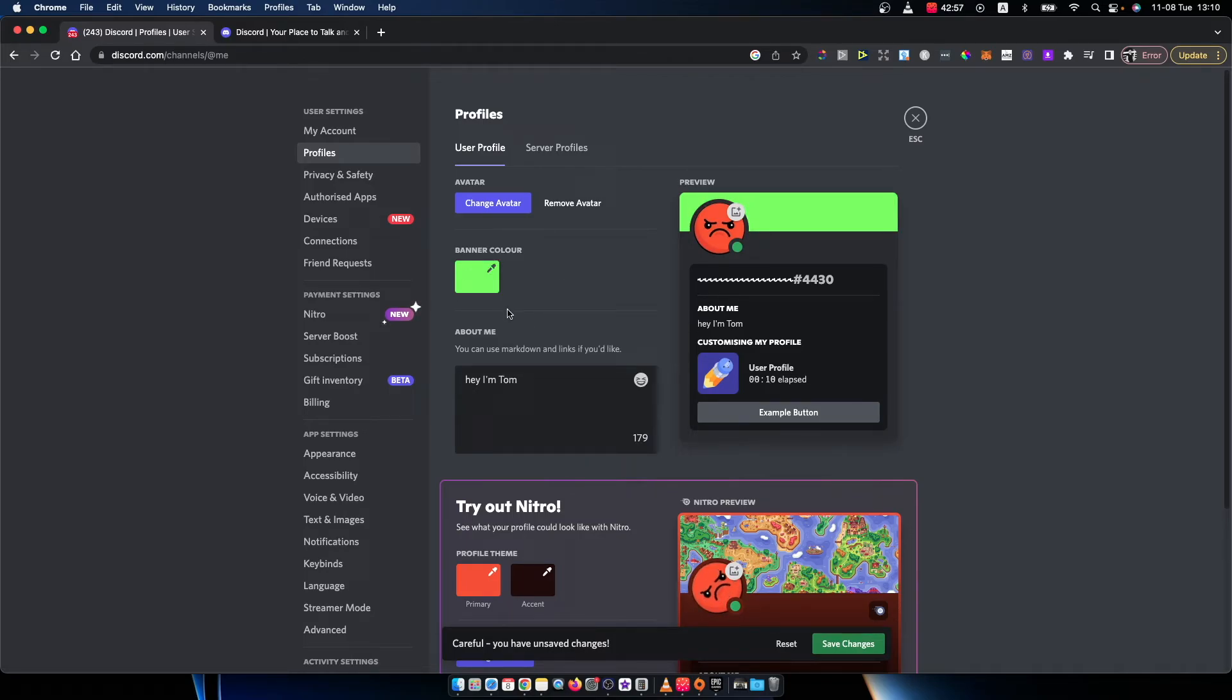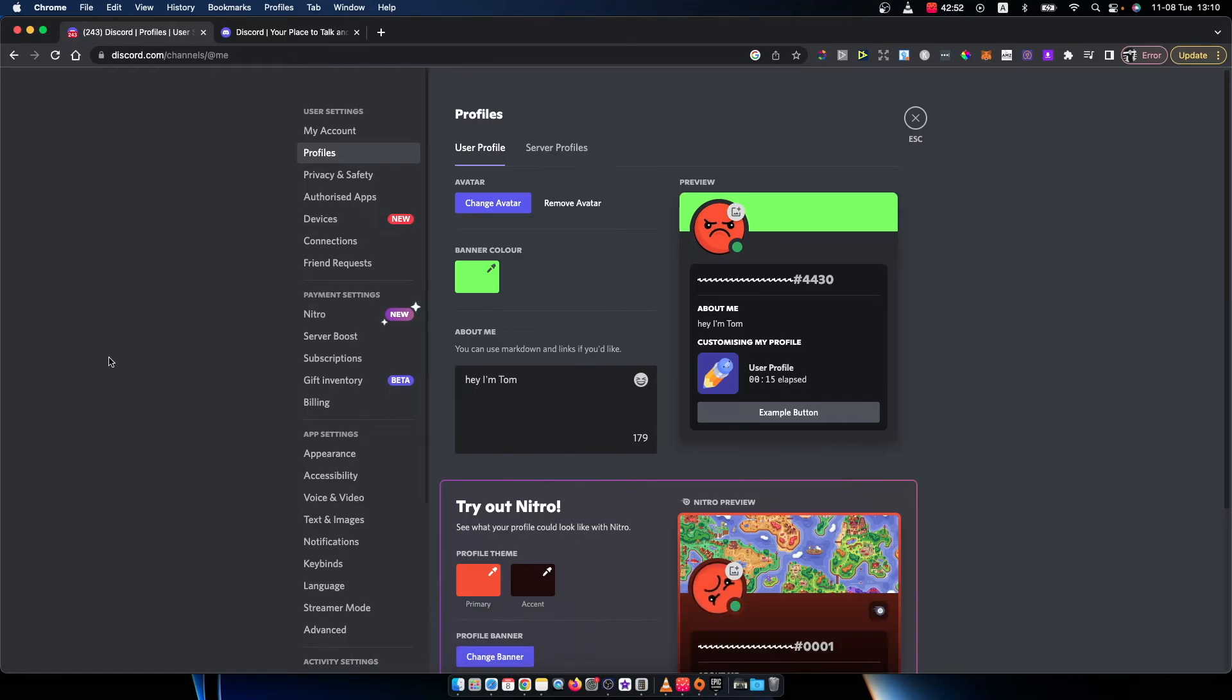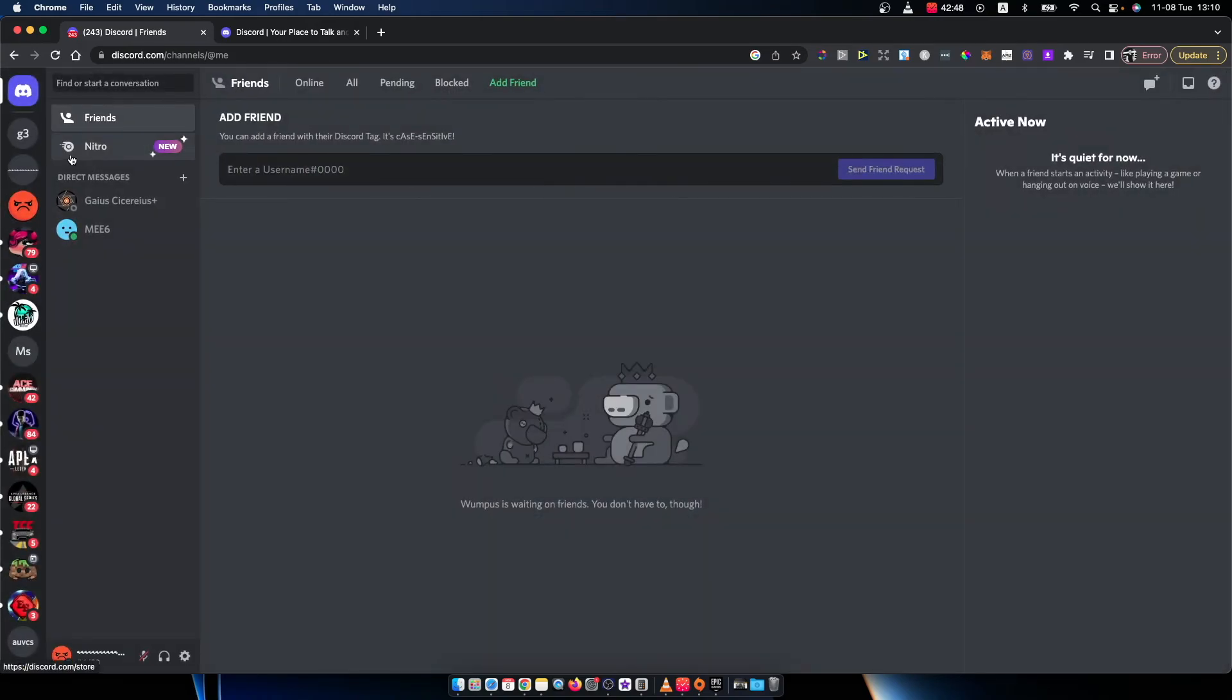After you're satisfied with the color you need to press save changes on the bottom. And that's pretty much it, what you need to do if you want to change your profile color on Discord.